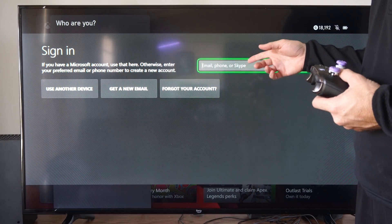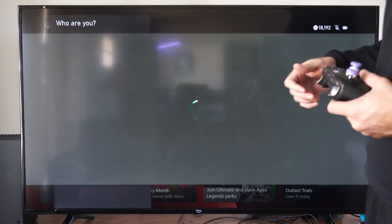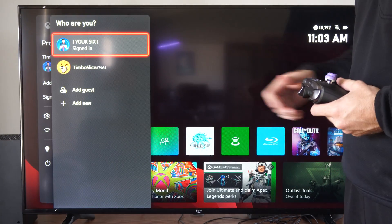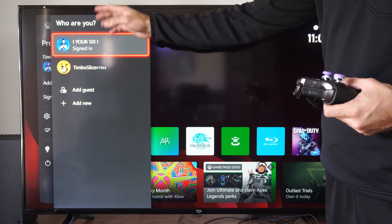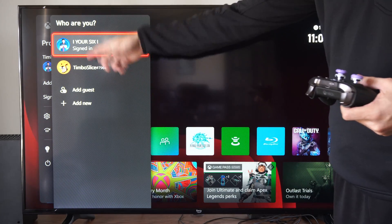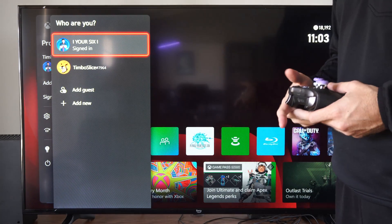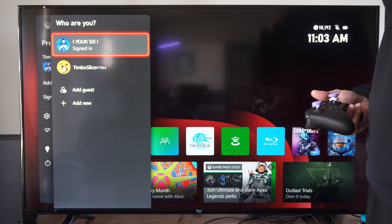Once you sign in, your account should be added to this list. You can then switch to it, select it, and press A to sign in.